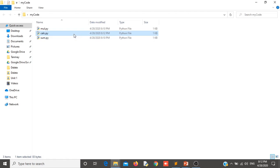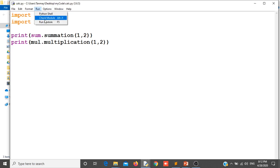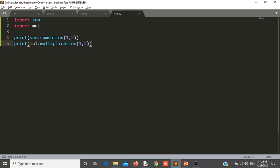Now let us run this module and see whether it is working or not. You can see that my modules sum and multiplication have been imported into another module, calc. So likewise you can use your own modules by creating them and using them in your code. This is very important — you can also share these modules with somebody and they can use your code by directly importing your module.